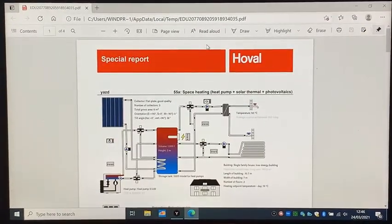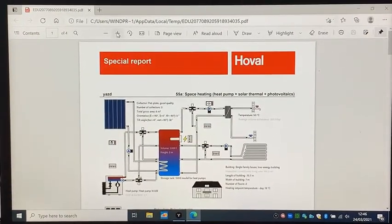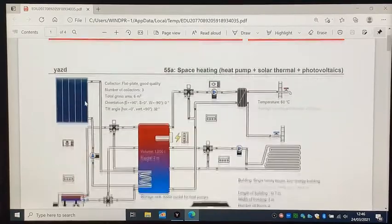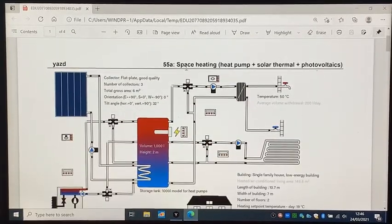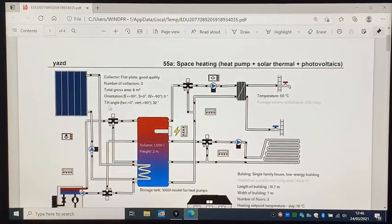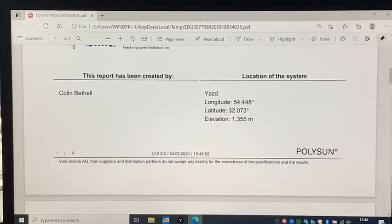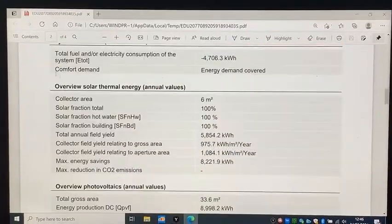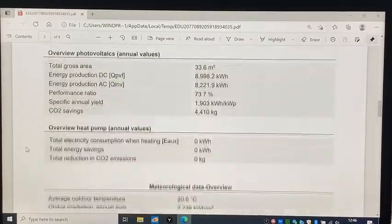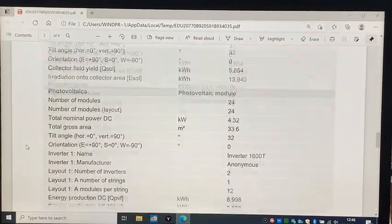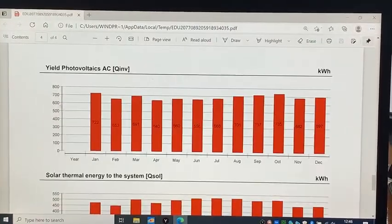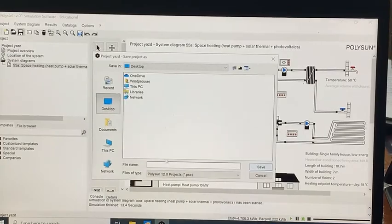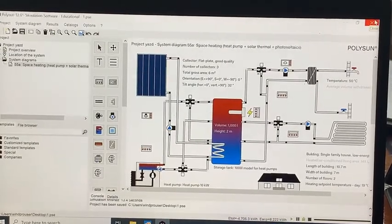At the top right side of the page, the report page, the template name is written. For example, here is written 55a. You can see all the details from what you have chosen and what POLISON has calculated according to your choices and the location. And do not forget to save the project.